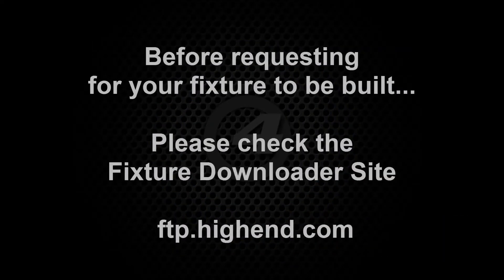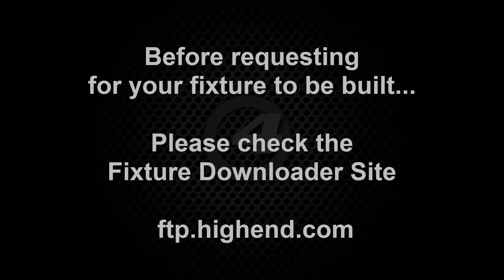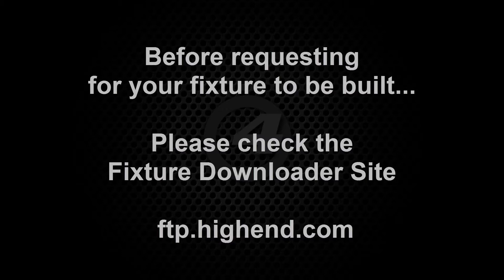If a fixture type is not included in the latest HOG4 fixture library on your console, then before requesting for the fixture to be built, check the FTP fixture downloader site in case the required fixture has already been built by High End Systems since the last software release.